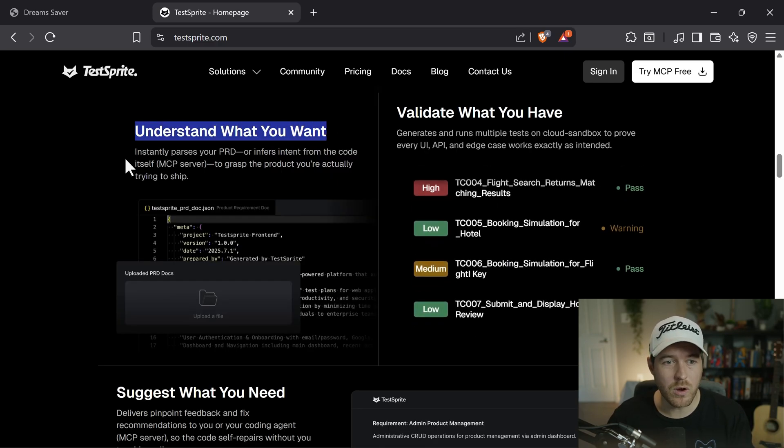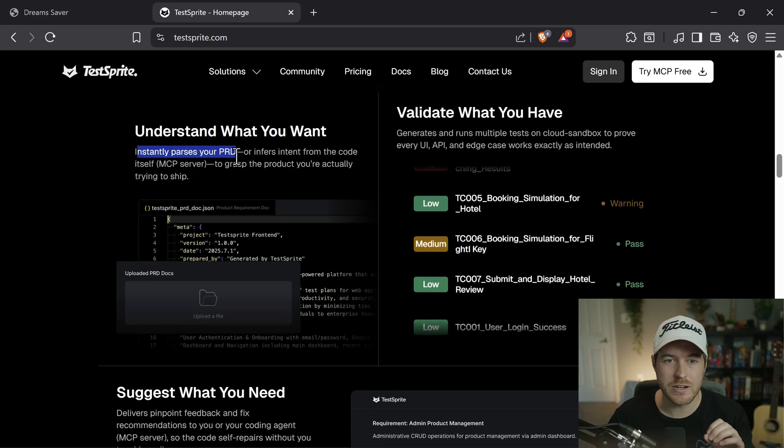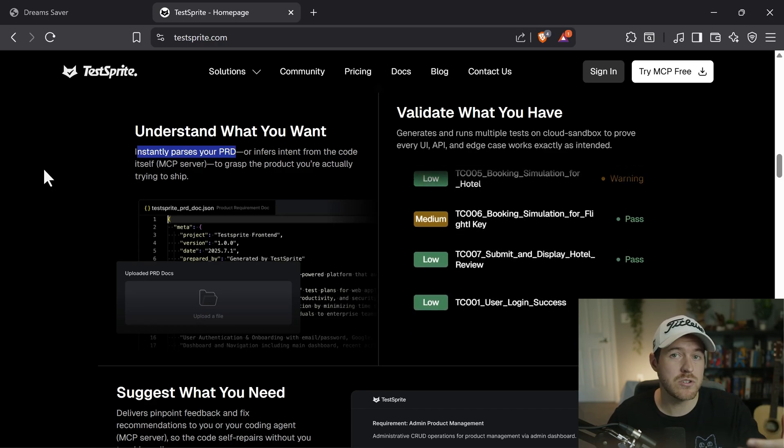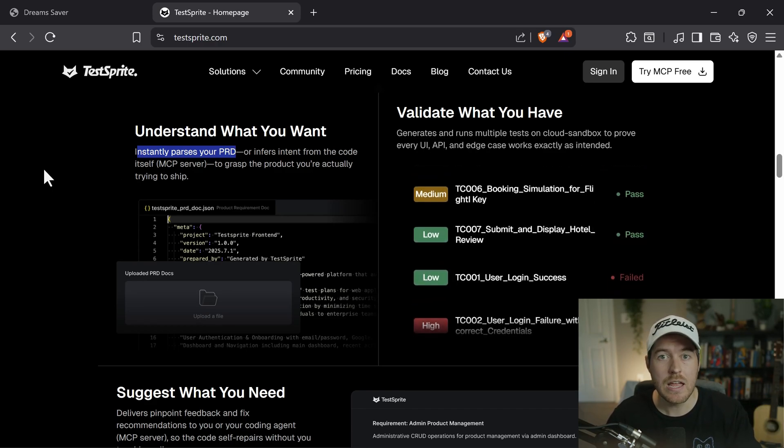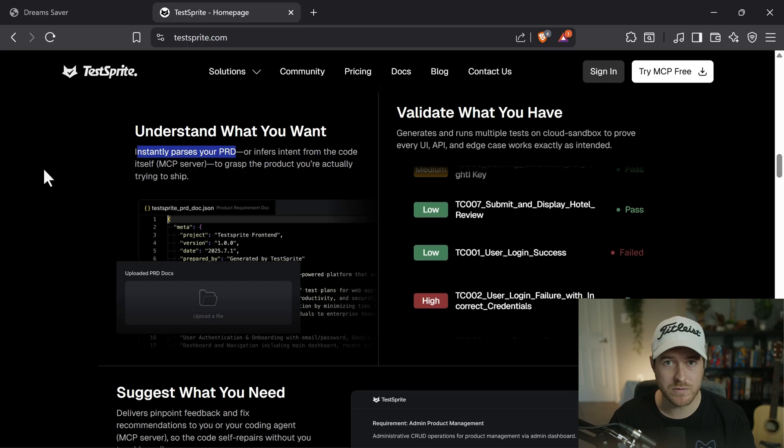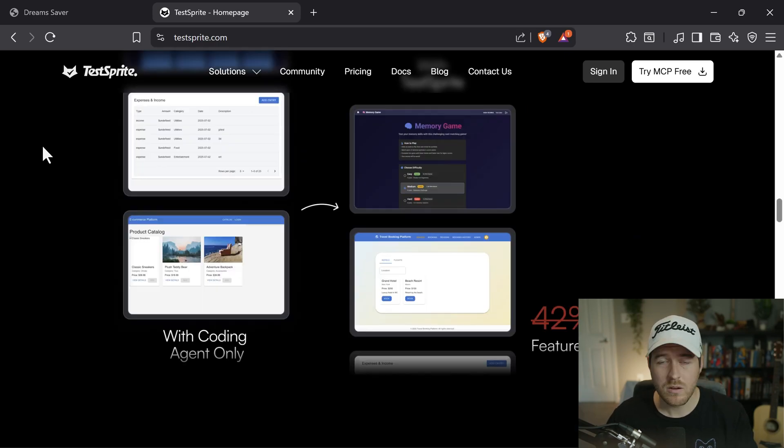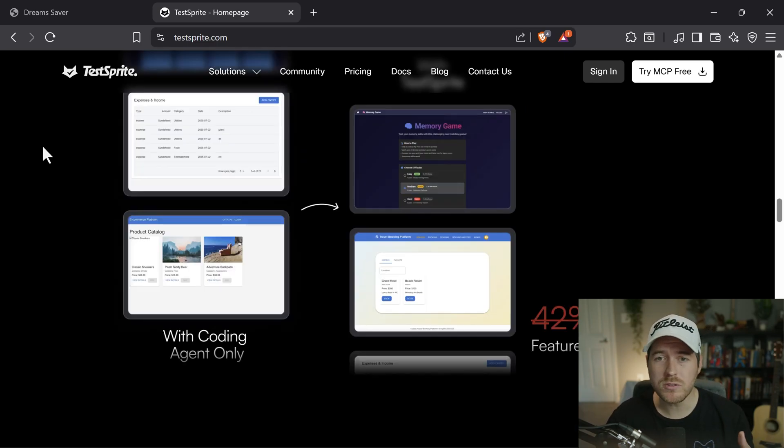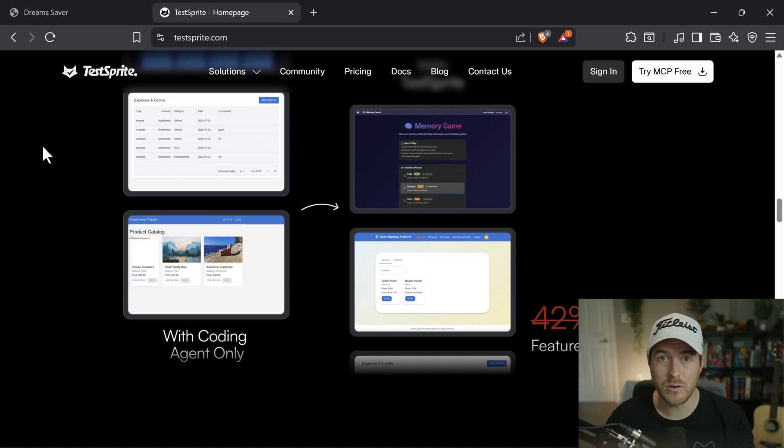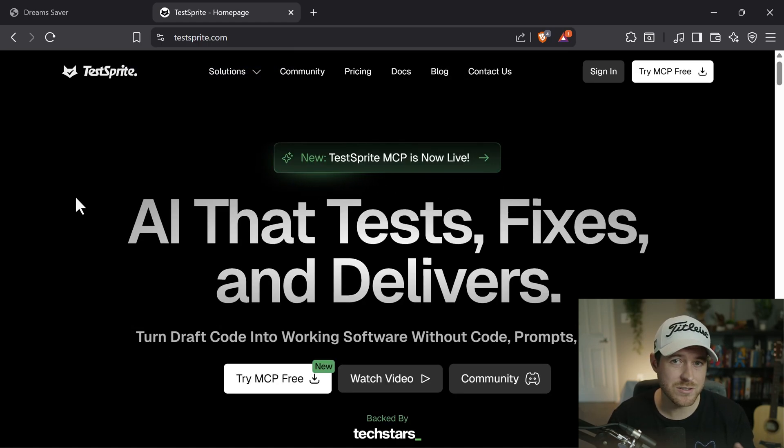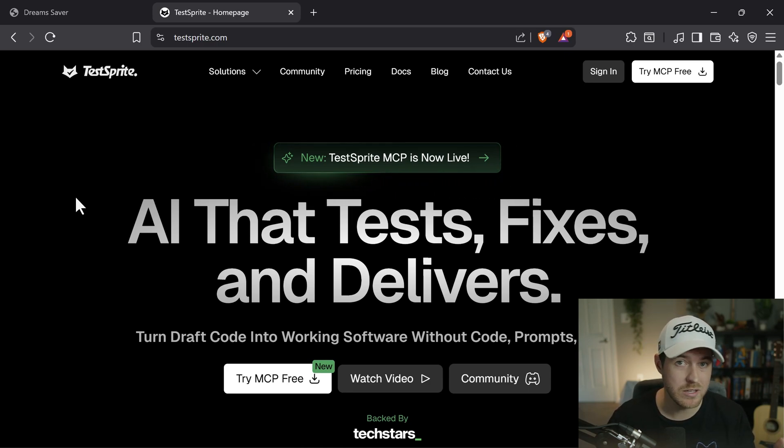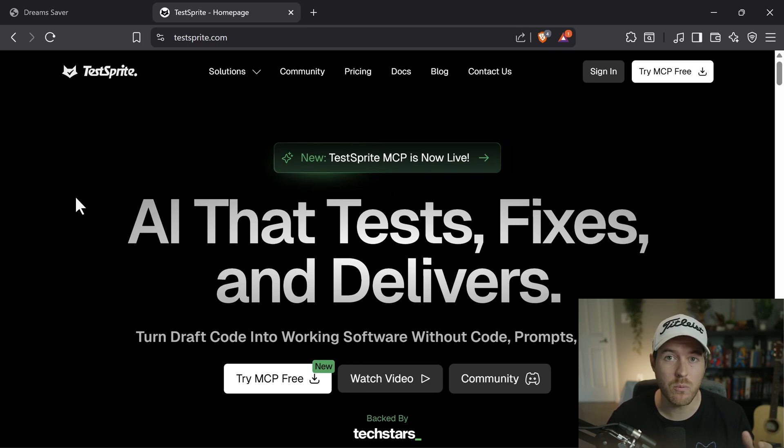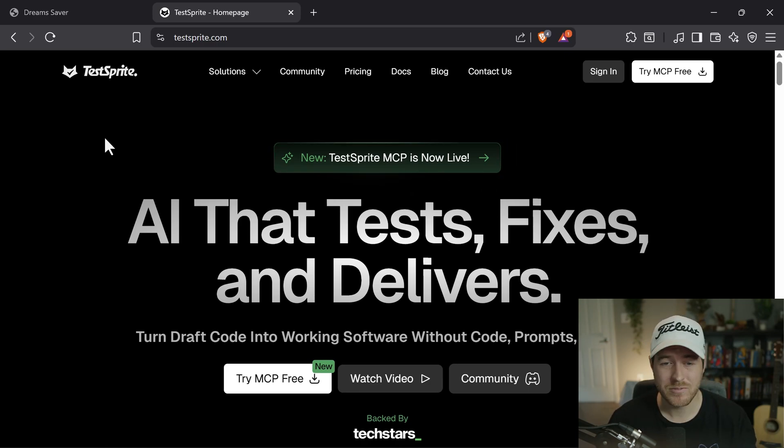It understands what you want by instantly parsing your PRD and inferring what potential features that you're trying to get at and then creating tests on top of those features to test inside of your project. With this, not only will it start fixing bugs, but it will also give you implementation ideas for features that you can add to your application. You don't just have to add this to your vibe coded apps, but anytime that you are using a model to write any particular set of code, or if you just have a code base and you want to write tests for it, you can use TestSprite to do exactly that.